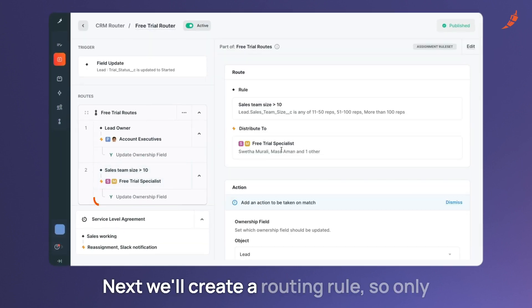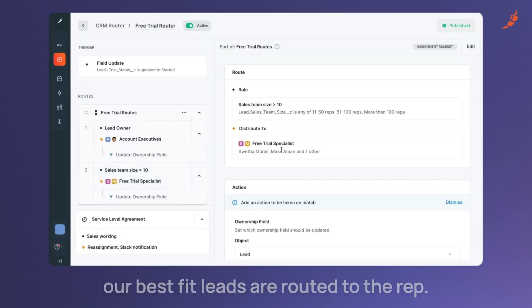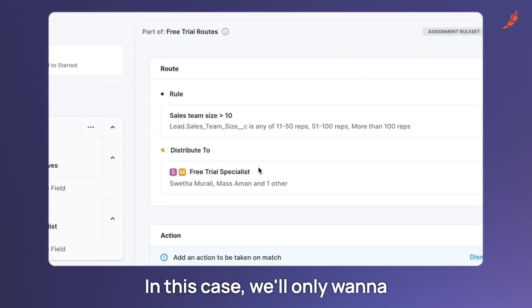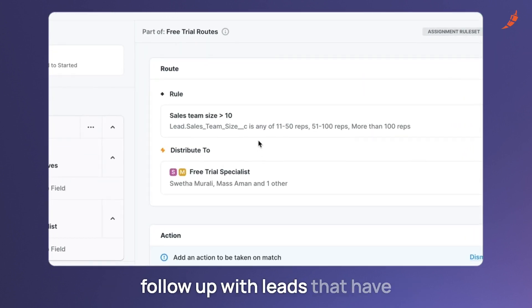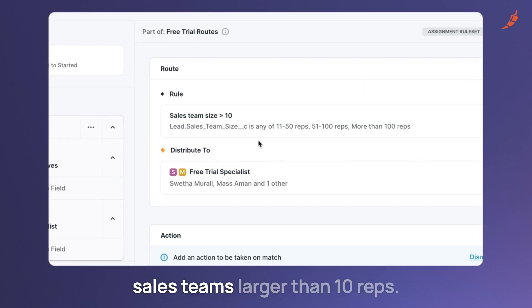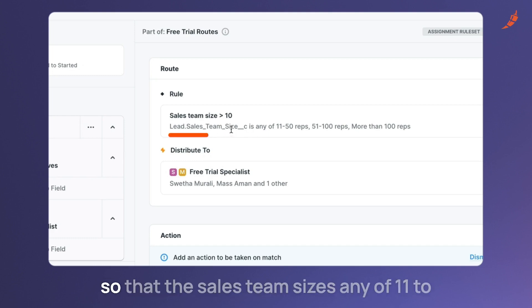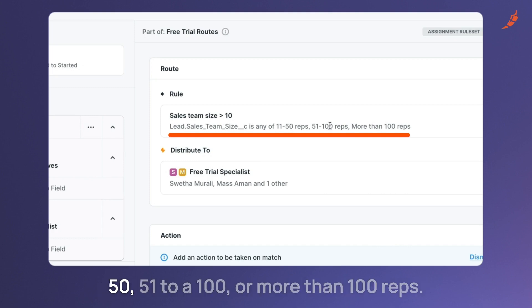Next we'll create a routing rule so only our best fit leads are routed to the rep. In this case we'll only want to follow up with leads that have sales teams larger than 10 reps. The logic simply uses a custom picklist so that the sales team size is any of 11 to 50, 51 to 100, or more than 100 reps.